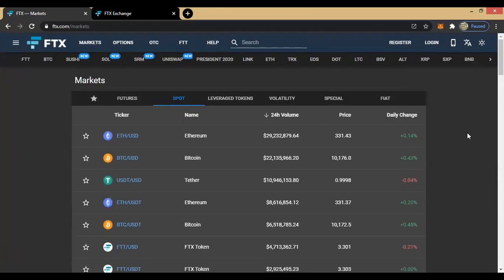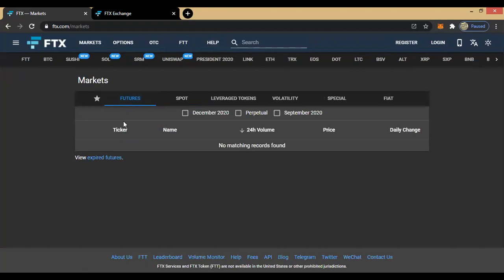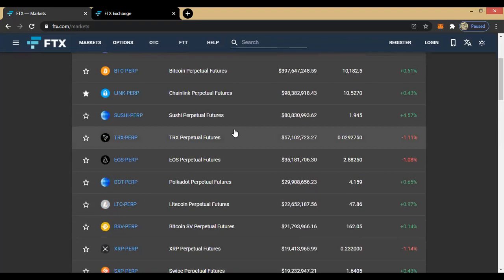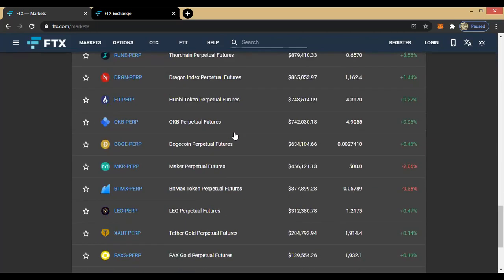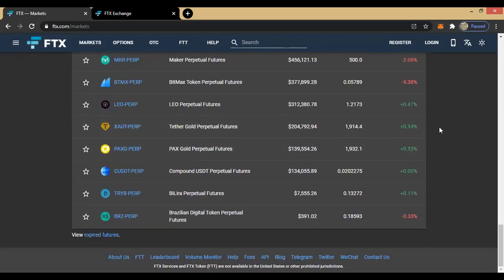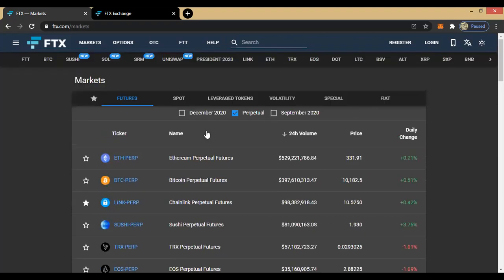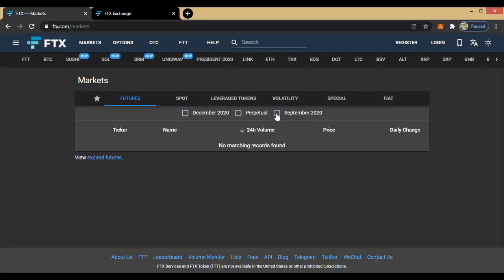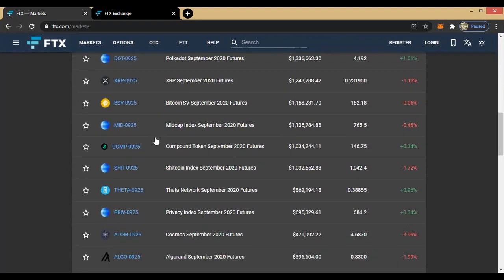We can equally go to other types of markets. Let's also check the futures market — perpetual futures. When you come to futures, there are various types: you have December, September 2020 — but we are checking out perpetual futures. These are the various coins on the futures market. You can equally check the December 2020 futures — BTC1225 — and also September 2020 futures as well.